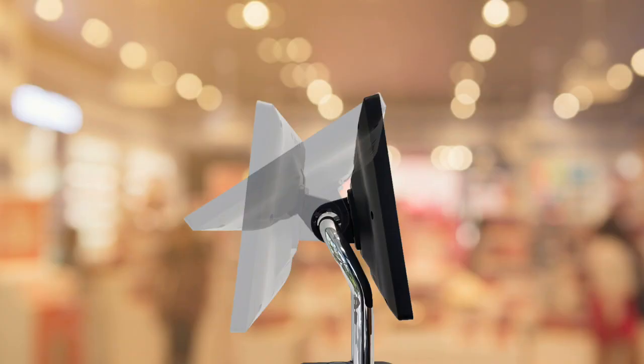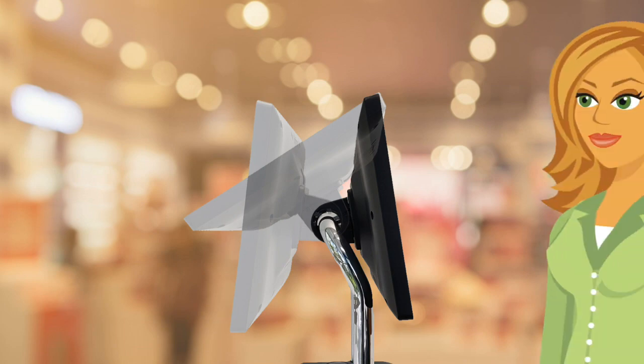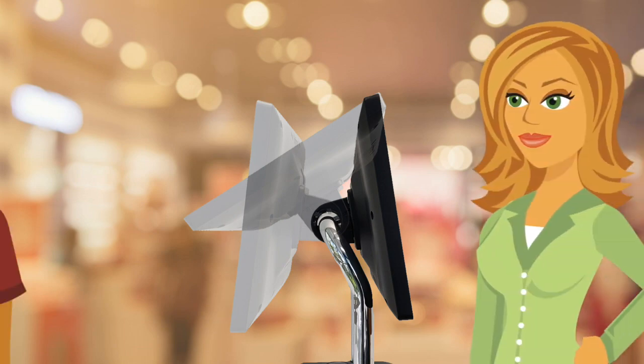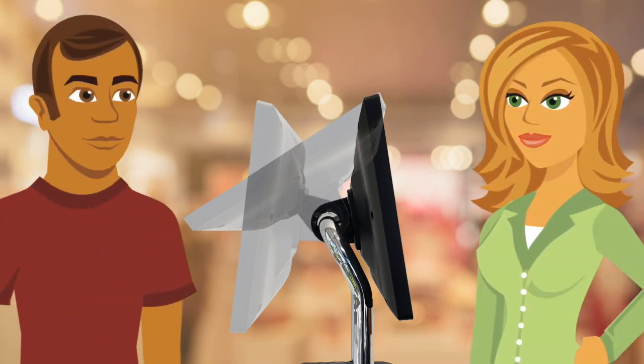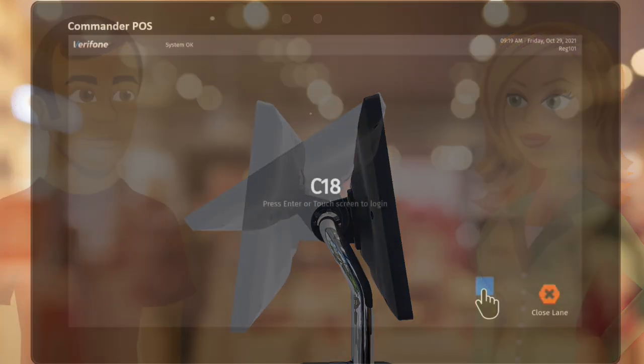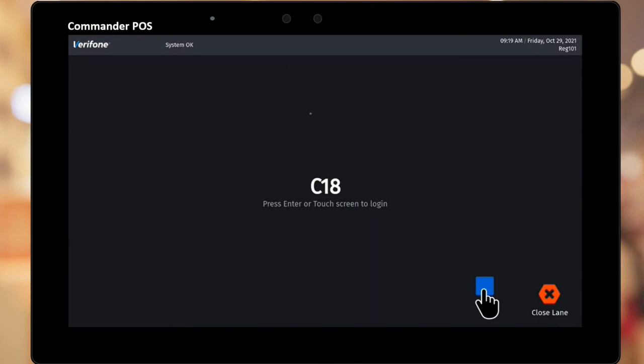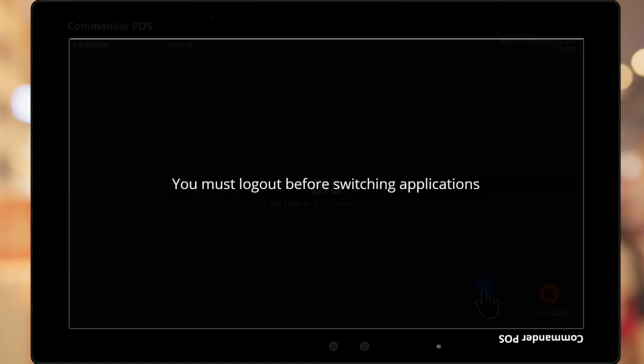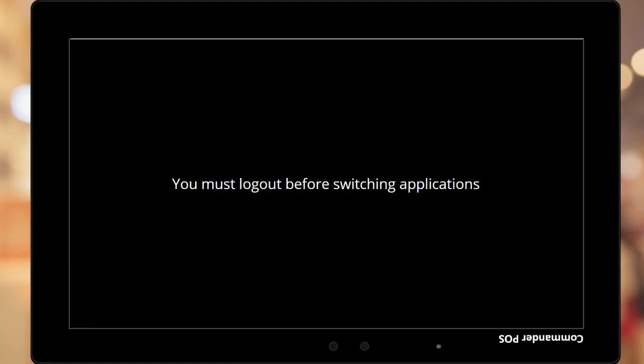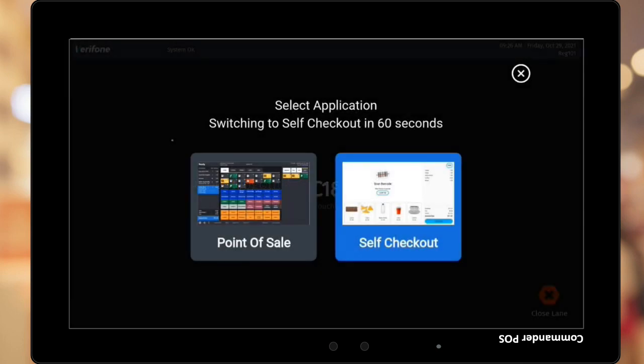The second method is to flip the screen from Cashier Facing to Customer Facing. The C18 must be logged out for this method to work. If the screen is flipped while the C18 is logged in, the following message will appear. The employee will need to flip the screen back to Cashier Facing, then log out of the C18. If the C18 is logged out and the screen is flipped, this message will appear.